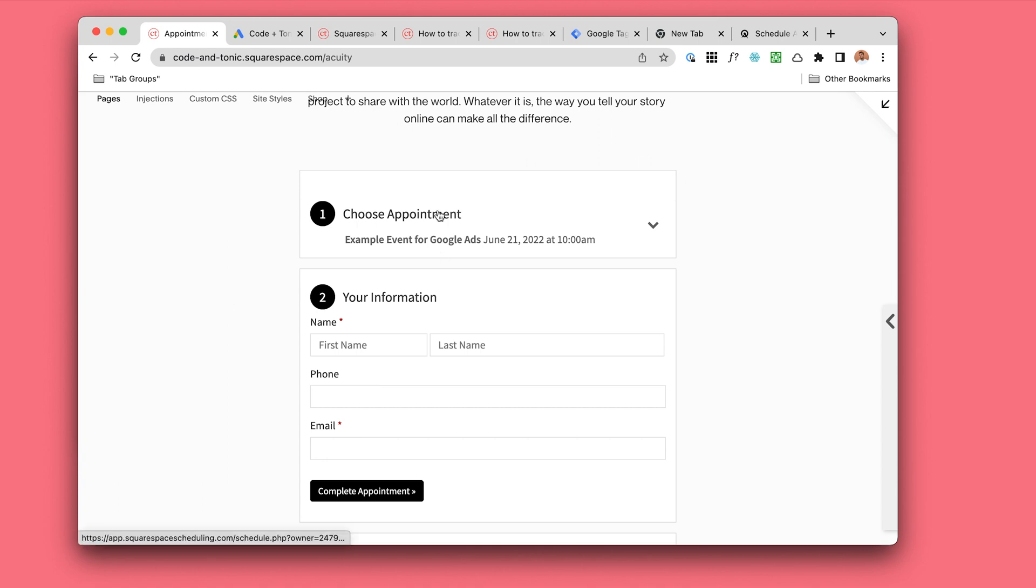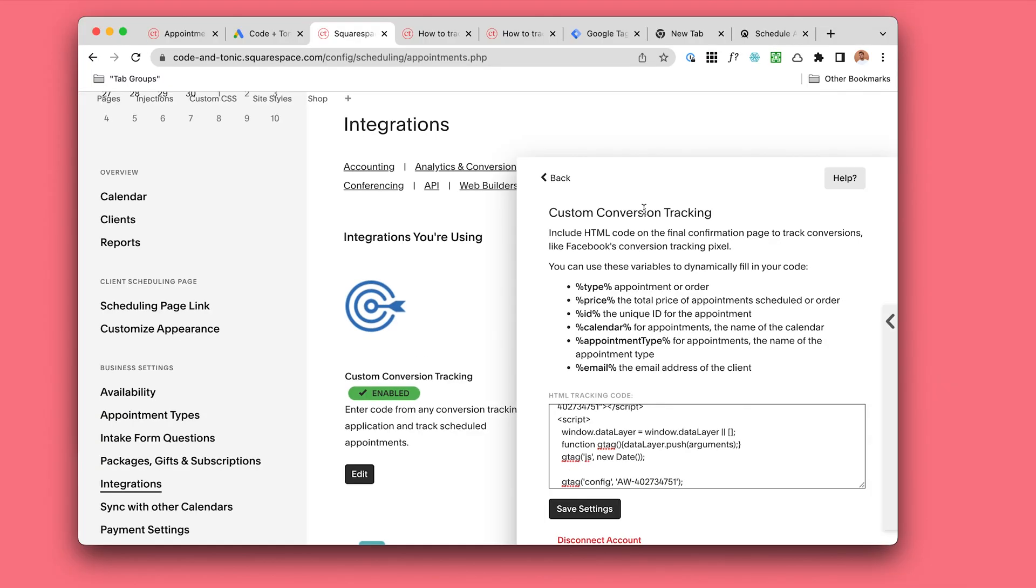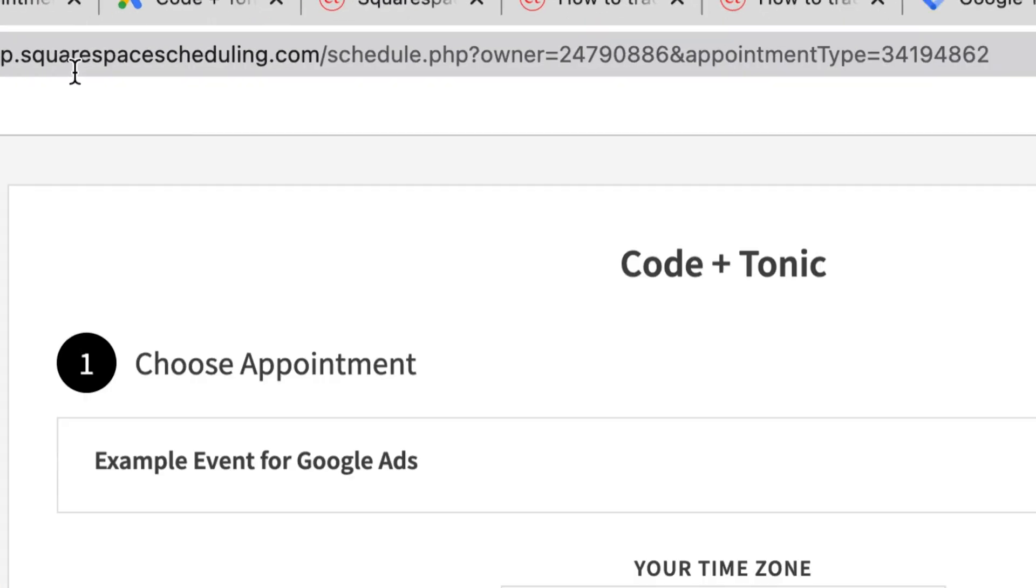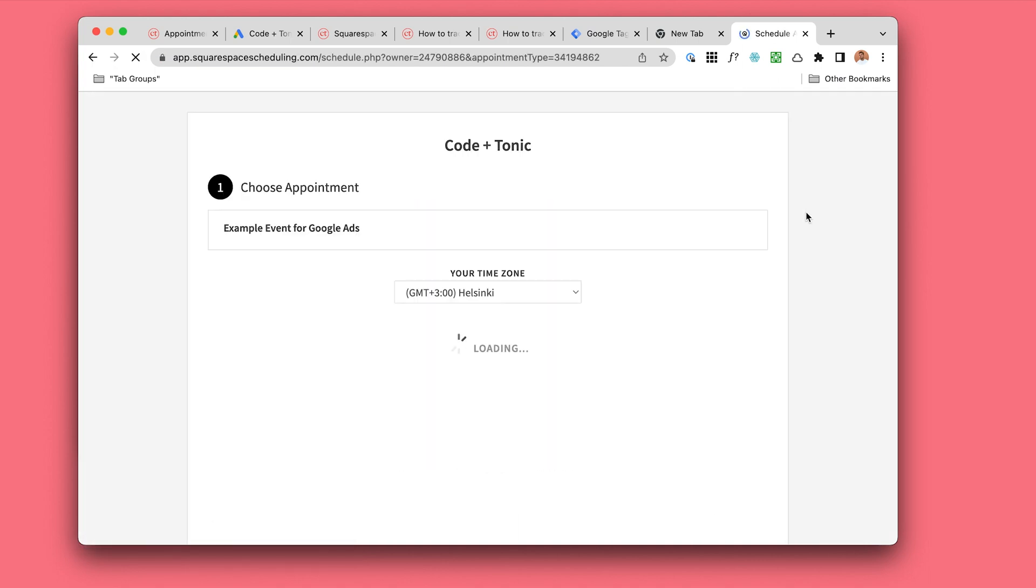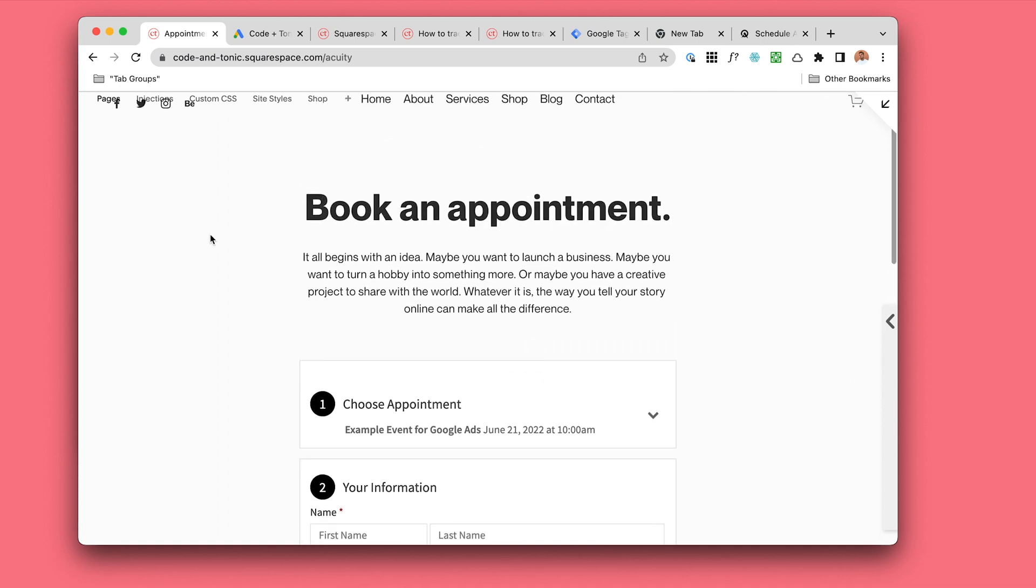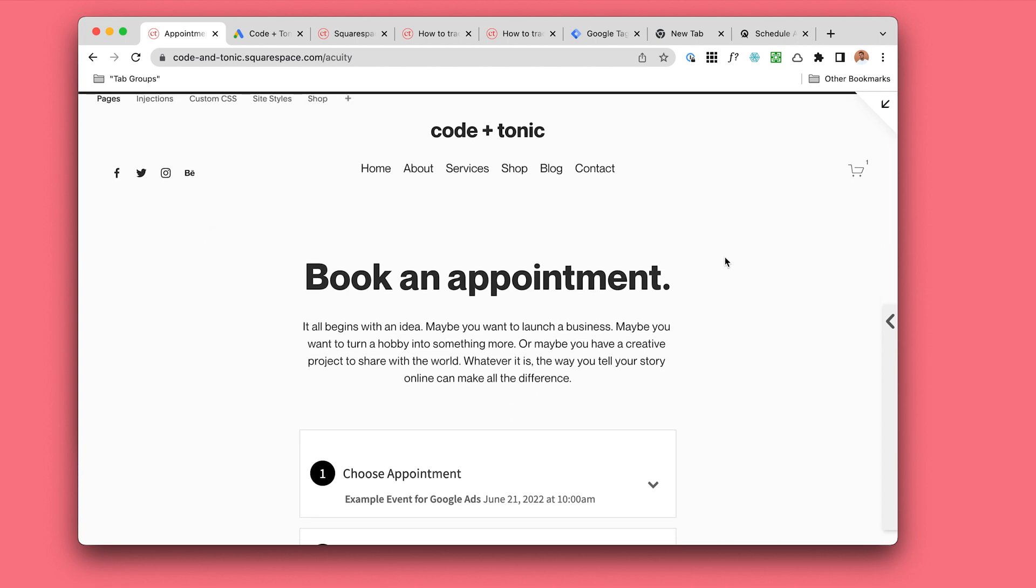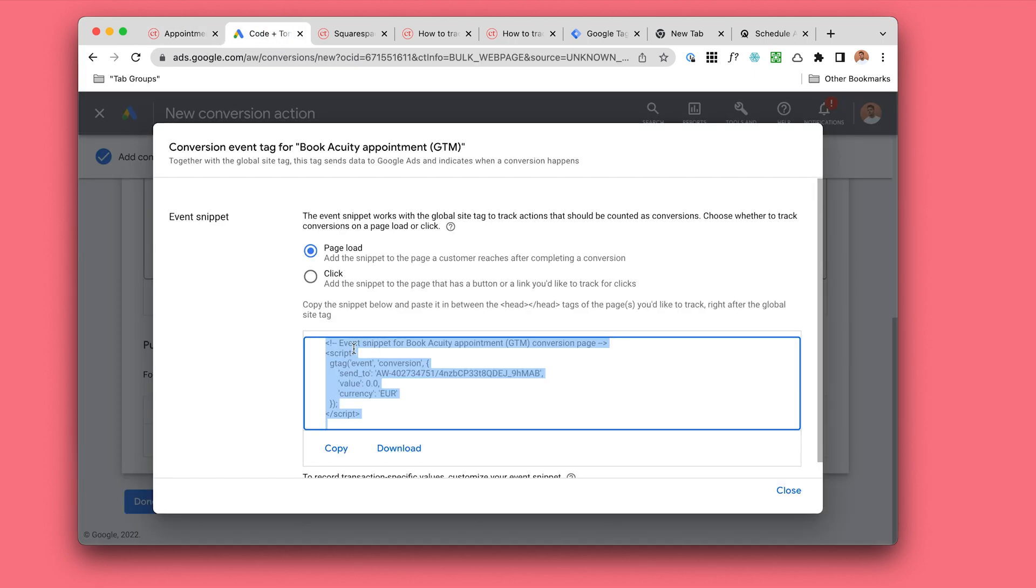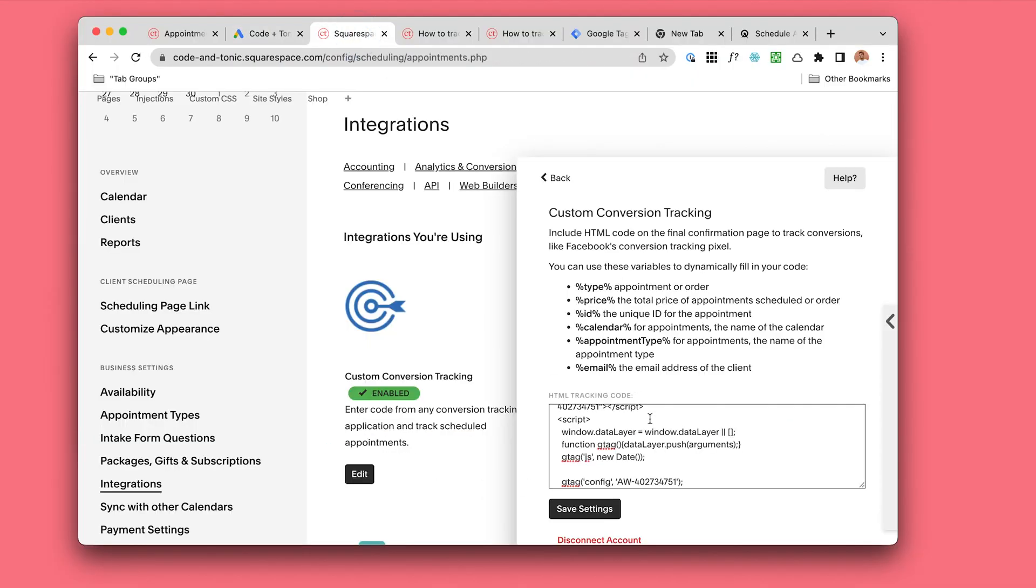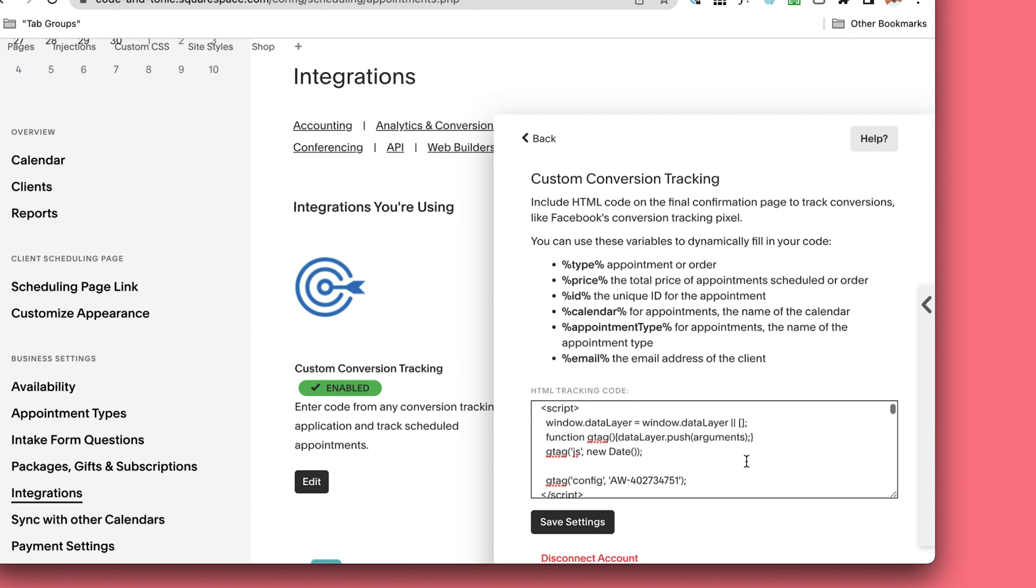If you send the conversion information from your Acuity Scheduling page inside this website, it's simply not going to track. It's not going to associate the Google Ads conversion with the click that led them to your website. This is very complex and technical, so if you didn't understand any of this, don't worry. But as long as you understood that copy-pasting any of this stuff here - even if any blog post, tutorial, or even Squarespace support tells you to do it like this - I think they're going to be wrong and it's simply not going to work.